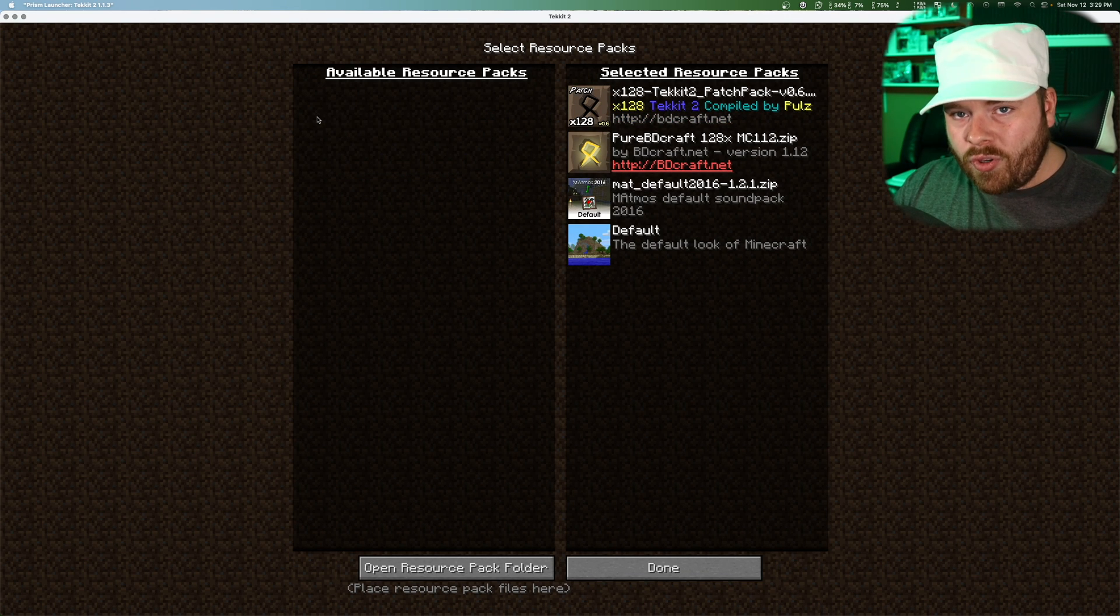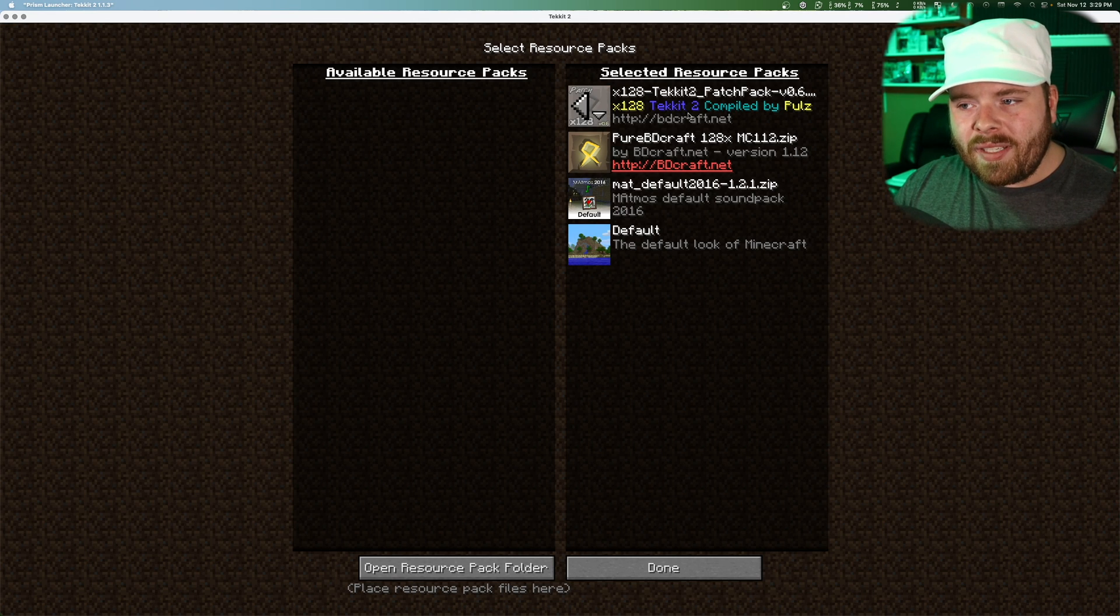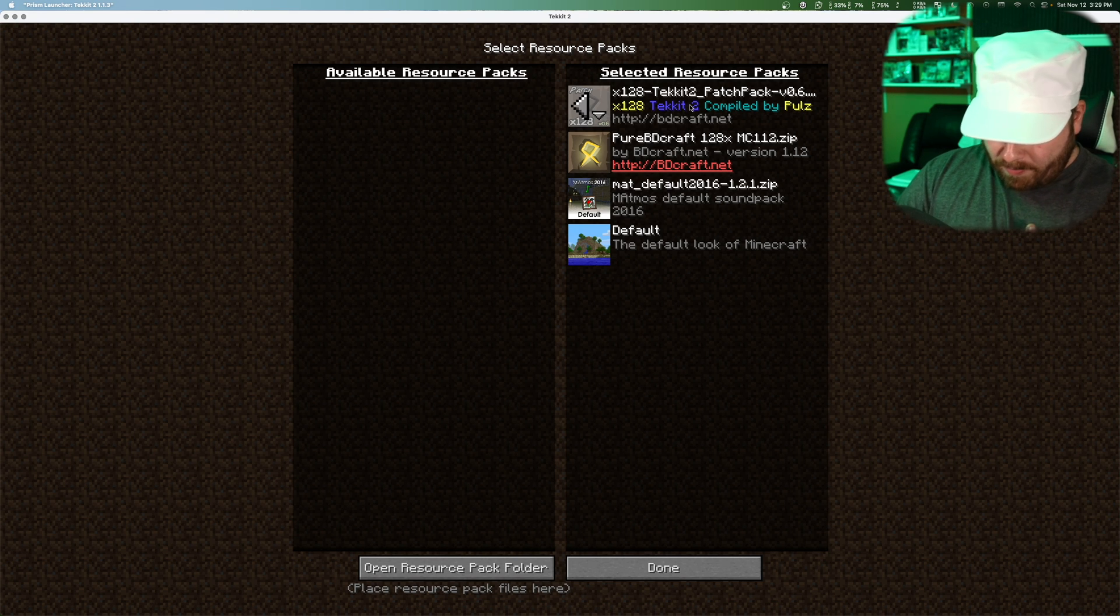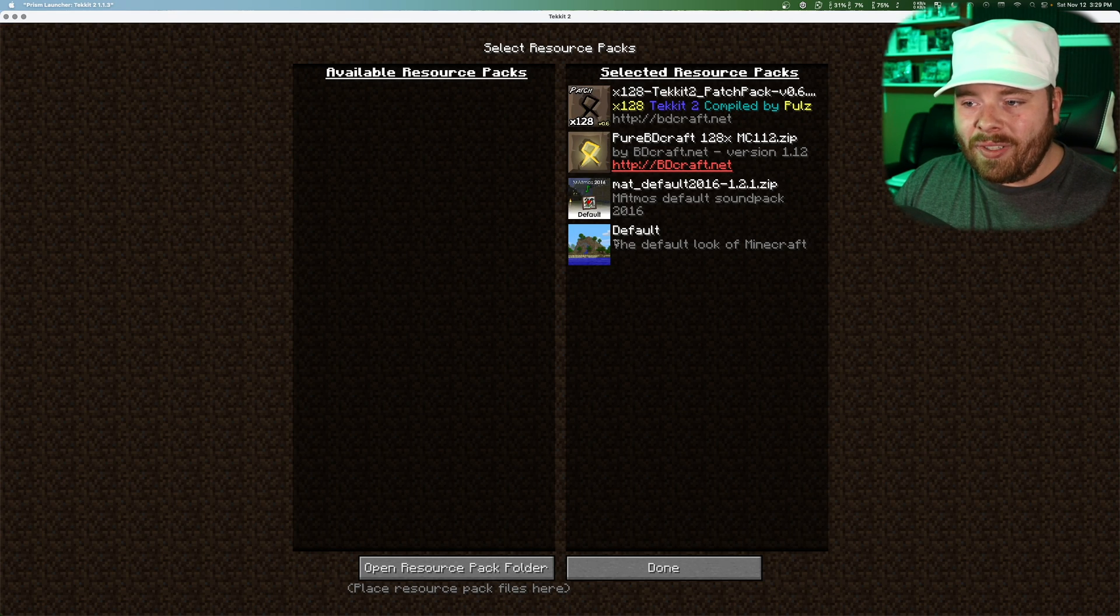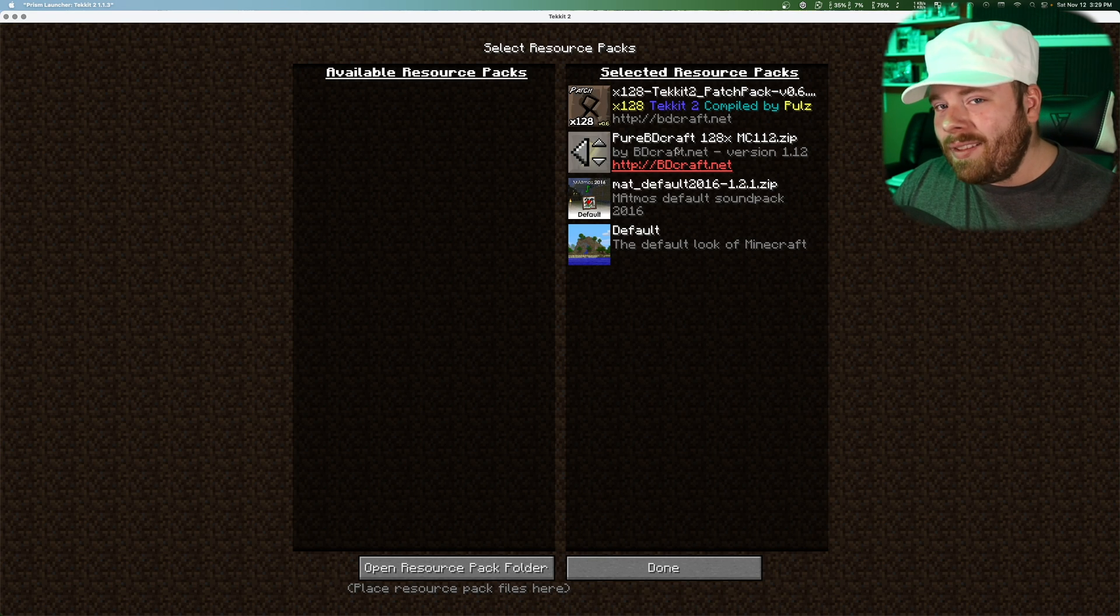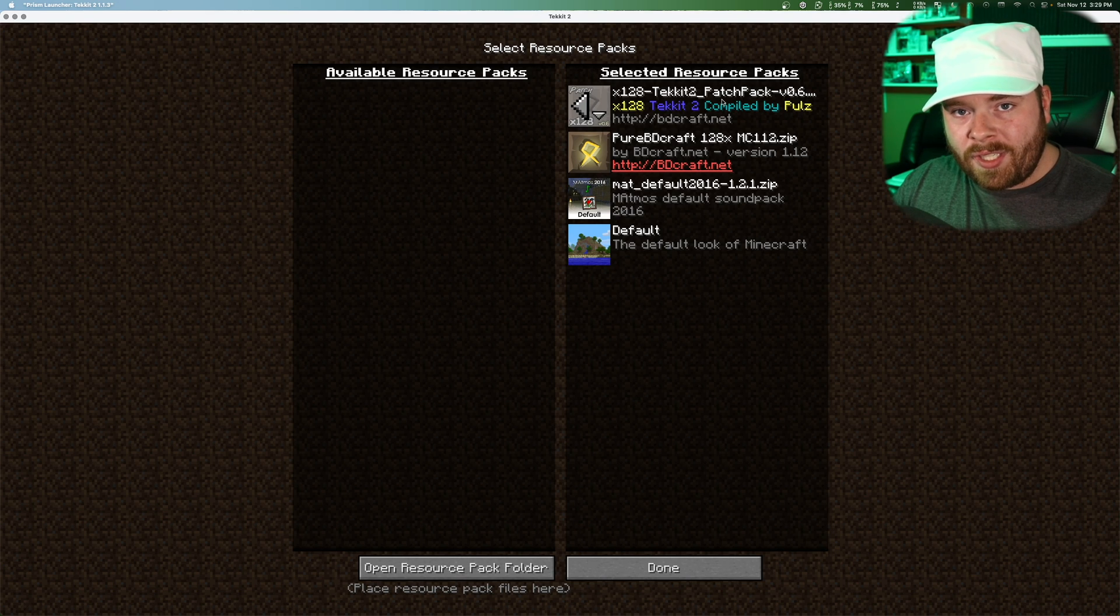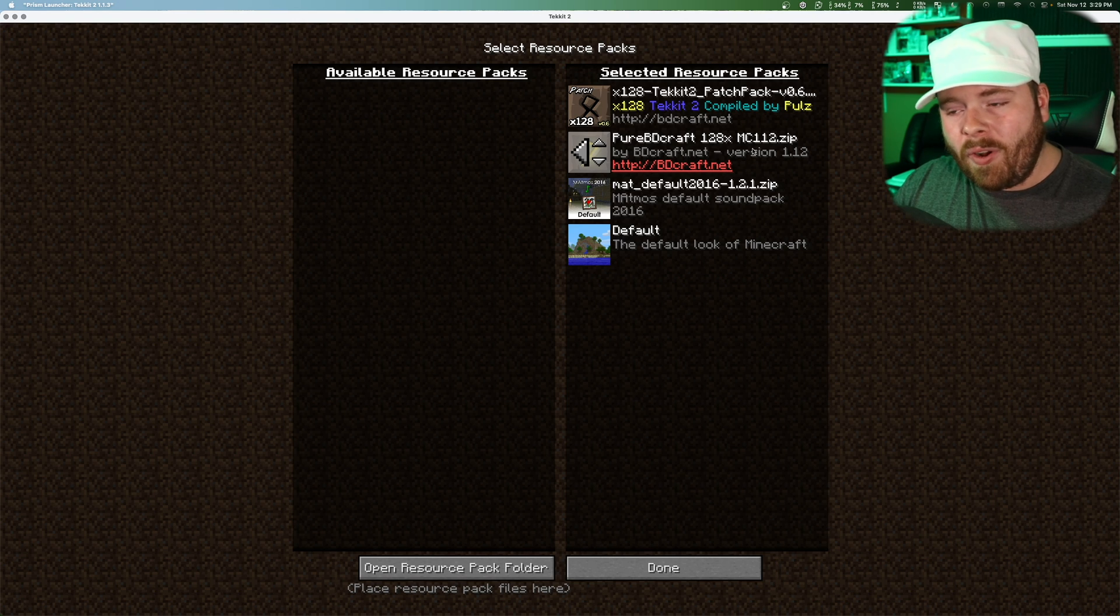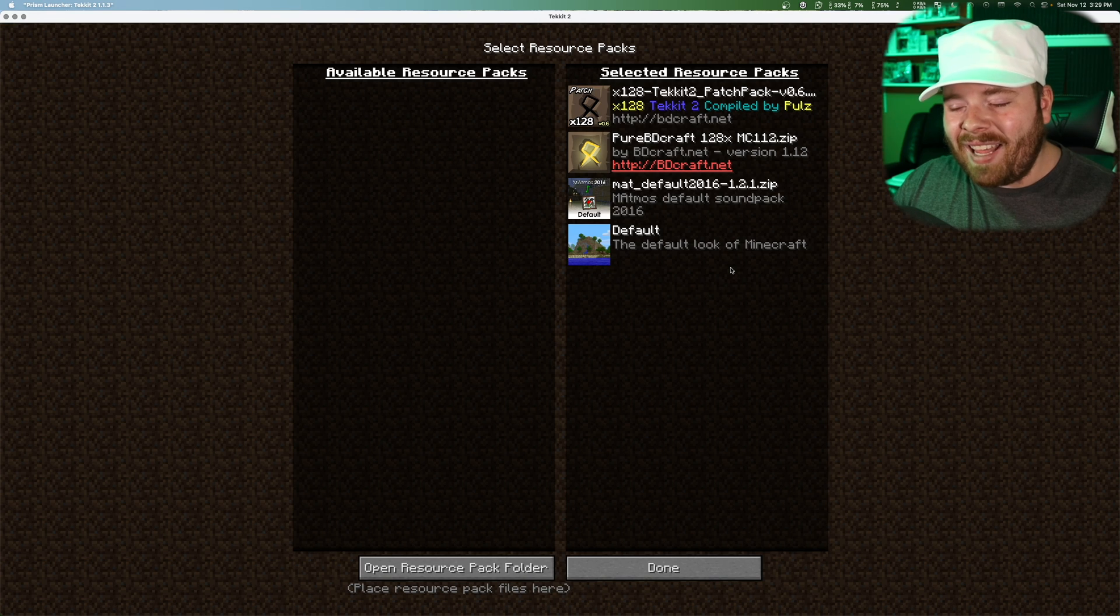It doesn't really matter what order you put those in, but in my experience, sometimes there will be textures in the patch that are different than in the base BDCraft. Because Minecraft looks at this folder linearly starting at the top, it'll select whatever textures are in here and then whatever ones are missing, it'll go to the next one. That's exactly what we want it to do. We want it to use the TechIt patch first, and then for all of the vanilla items that aren't present, it'll go down and use the BDCraft default and then Matmos and then regular old Minecraft.